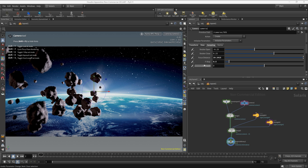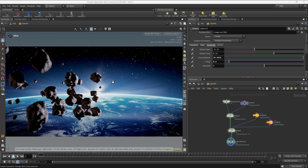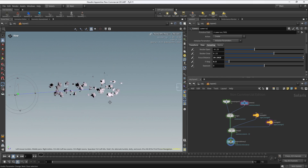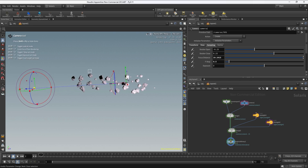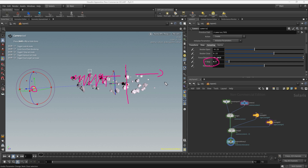To sum up: the focus distance defines the plane where objects are in focus. Looking at a side view, there is a plane in front of the rock where everything is in full focus. From there toward the camera, objects become increasingly blurry depending on the f-stop — lower values mean more blur, higher values mean less blur. The same happens in the other direction: the further objects are from the focus plane, the more out of focus they will be.